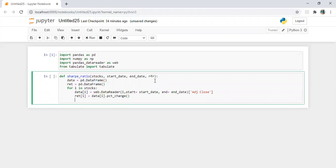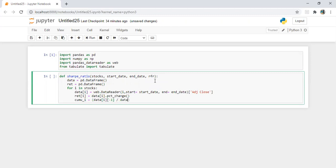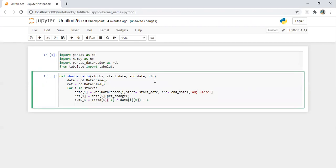Now we need to calculate cumulative return of i, which is equal to data i last value divided by data i first value minus one.